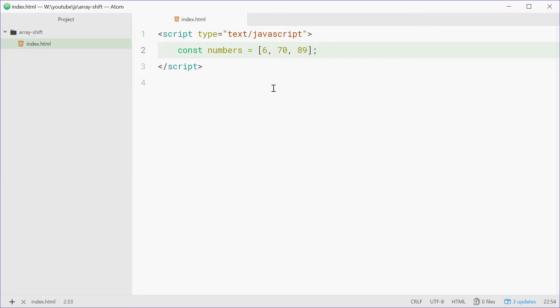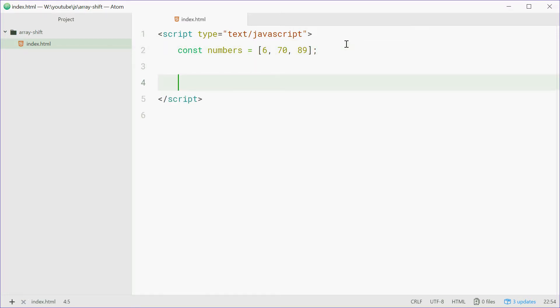Now we can remove the value 6 from this array using the shift method. So quite simply we can just say numbers dot shift.